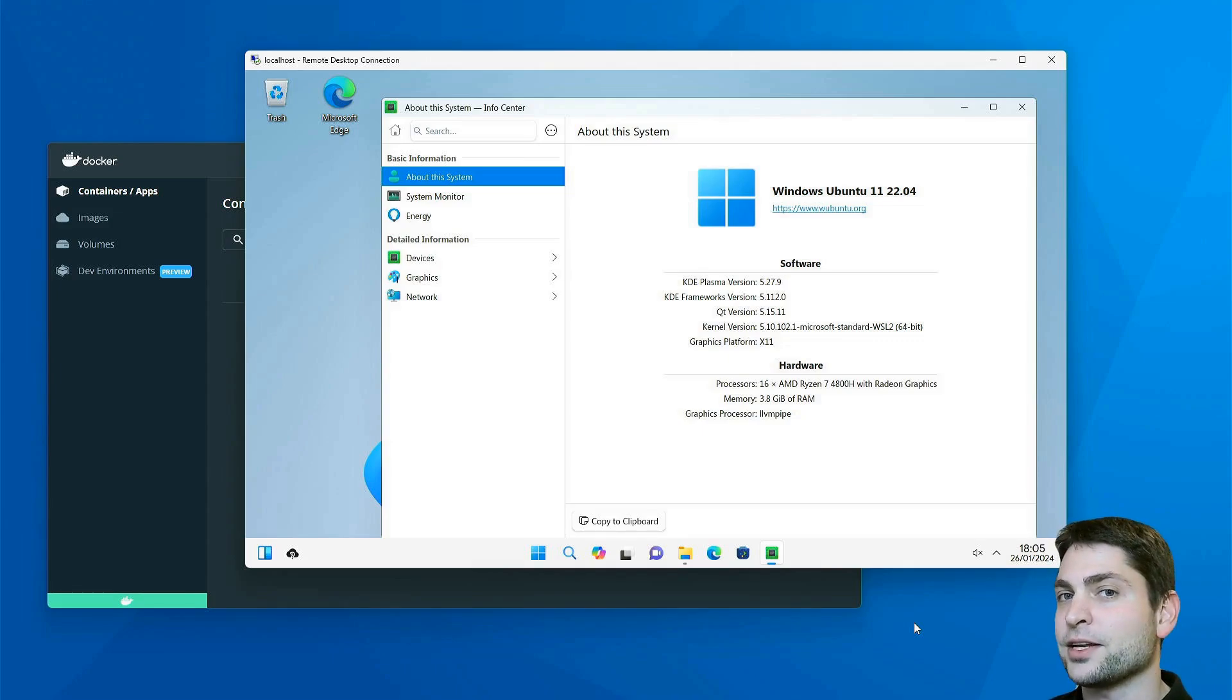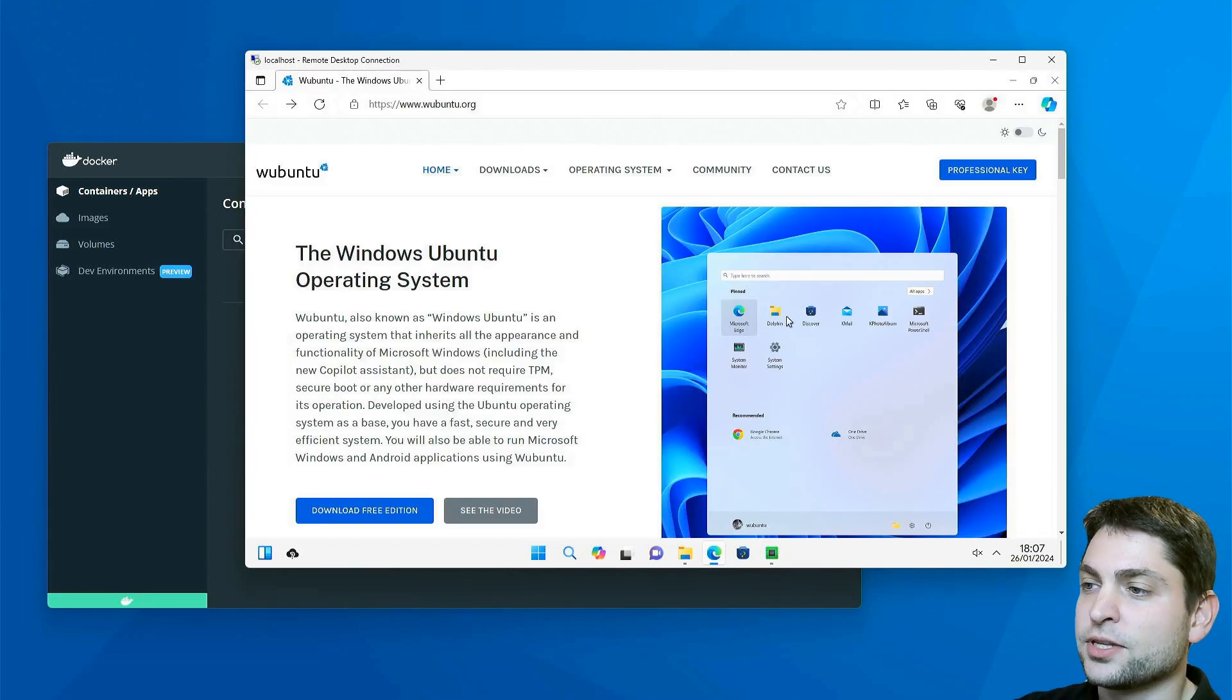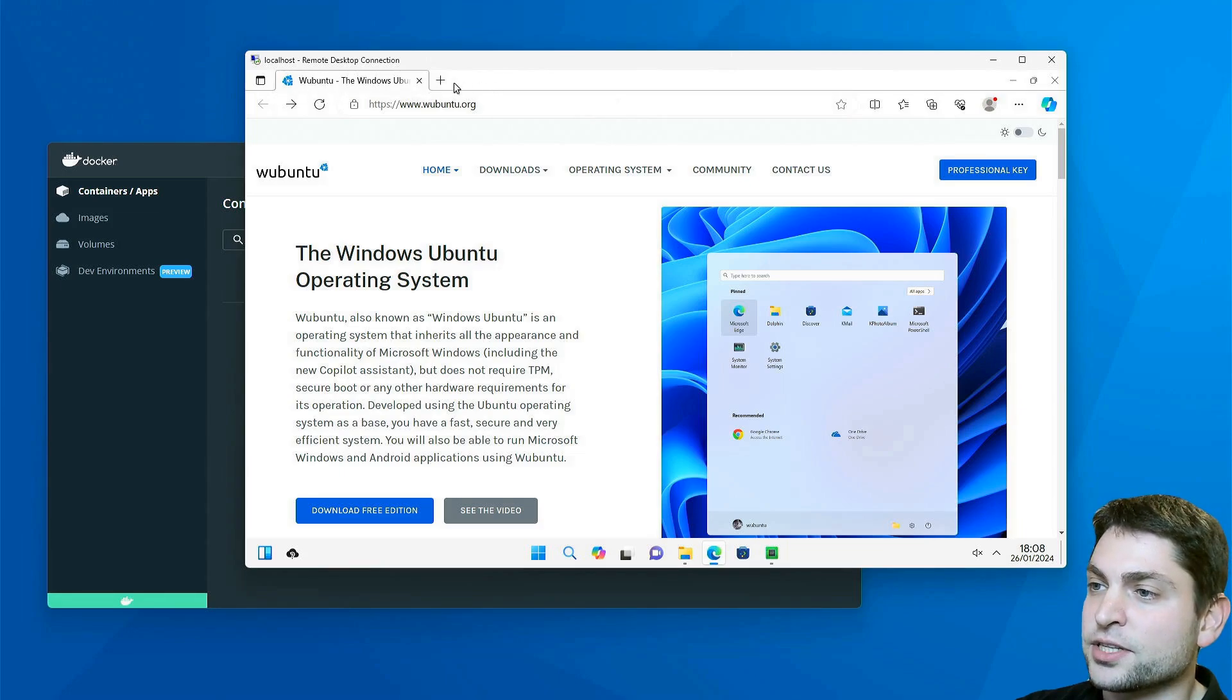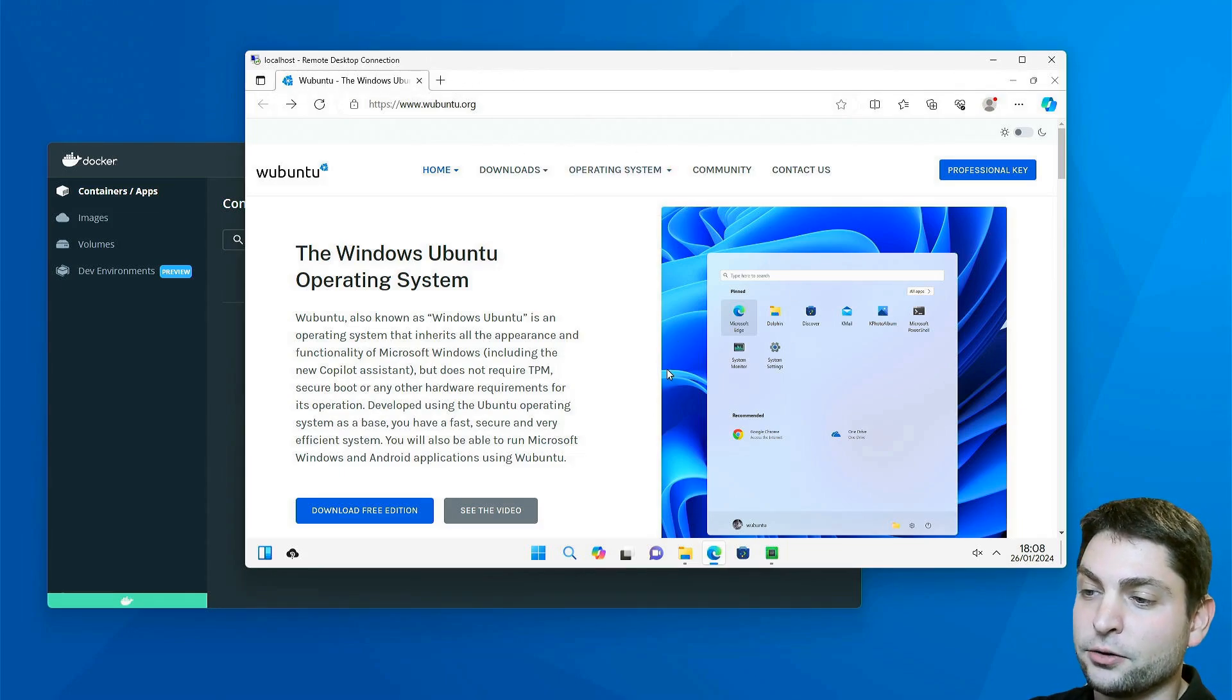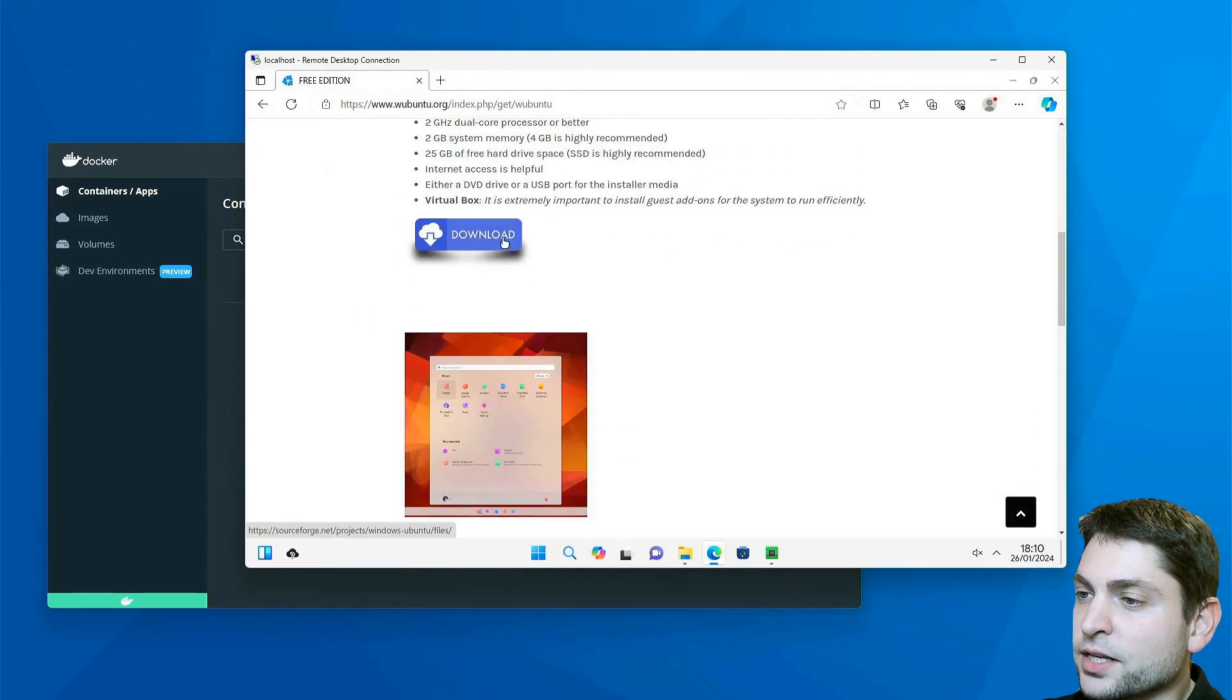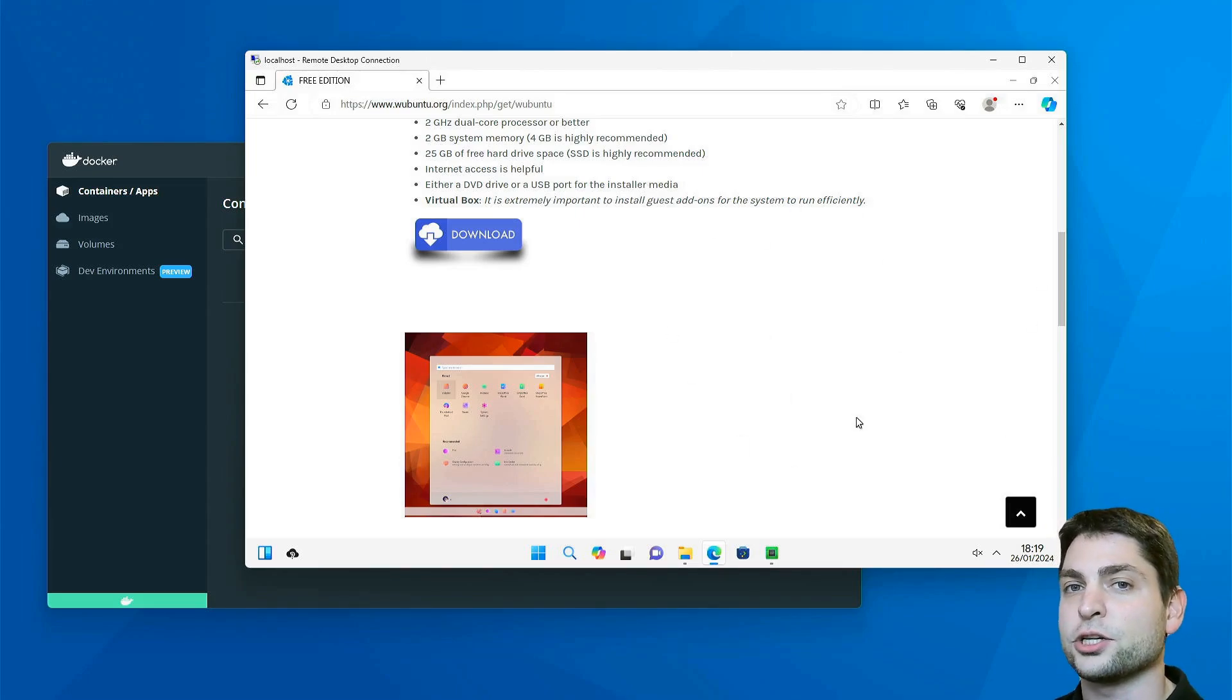In this video, I will assume that you already installed Wubuntu. This is the official site, and by the way, this is still running inside a Docker container, the whole Edge browser. Here, go to Download, Free Edition, download the ISO. Here is the link. I already did all of that, so what I will do now is boot into Wubuntu and continue from there.